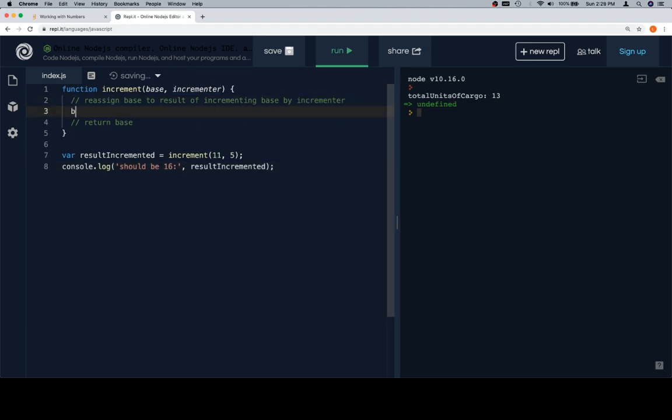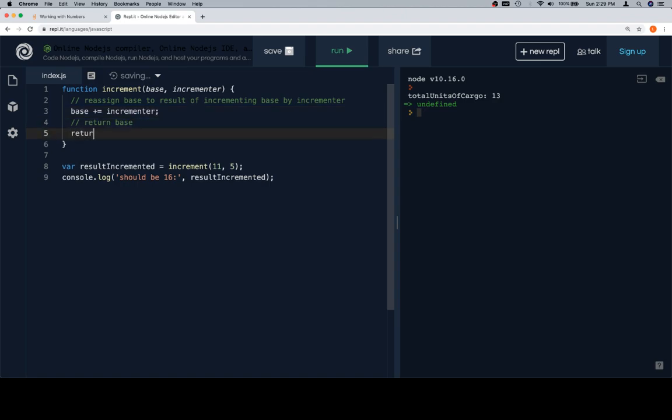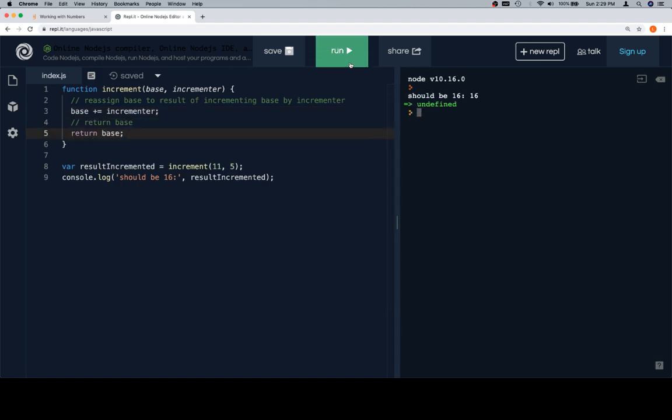Reassign base, which is going to be base plus equals incrementer. Then we're going to return base. So if we run this, we should see 16. We do.